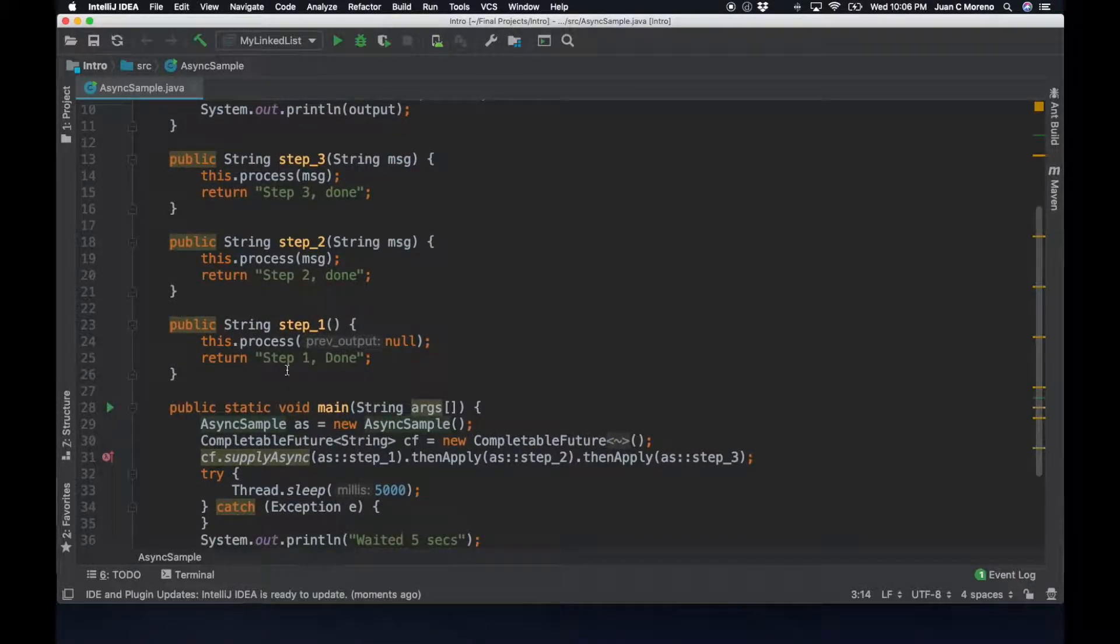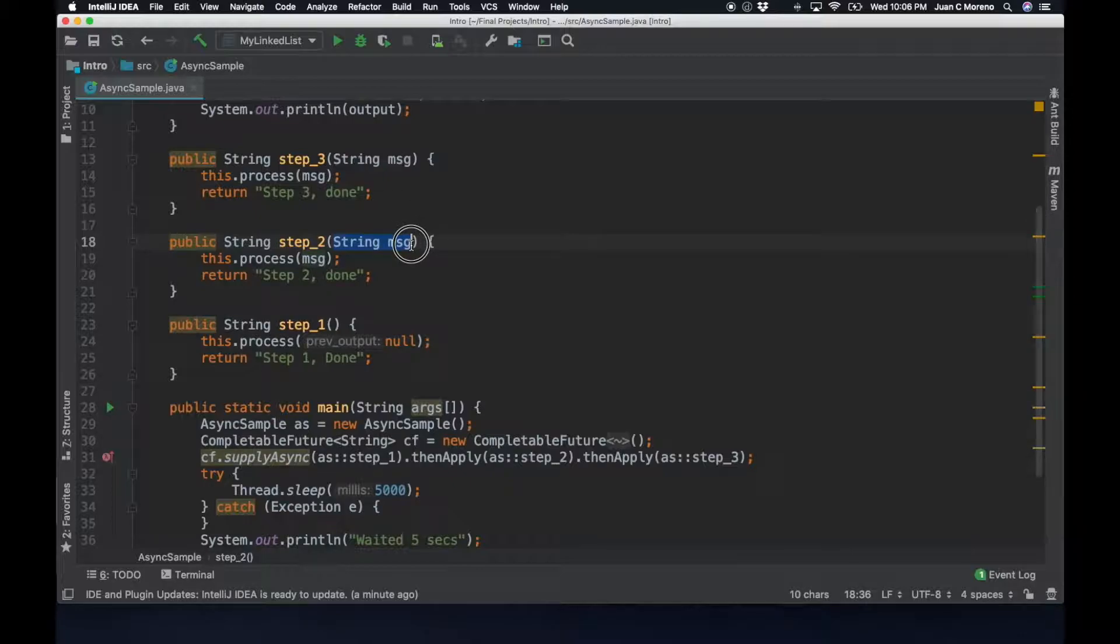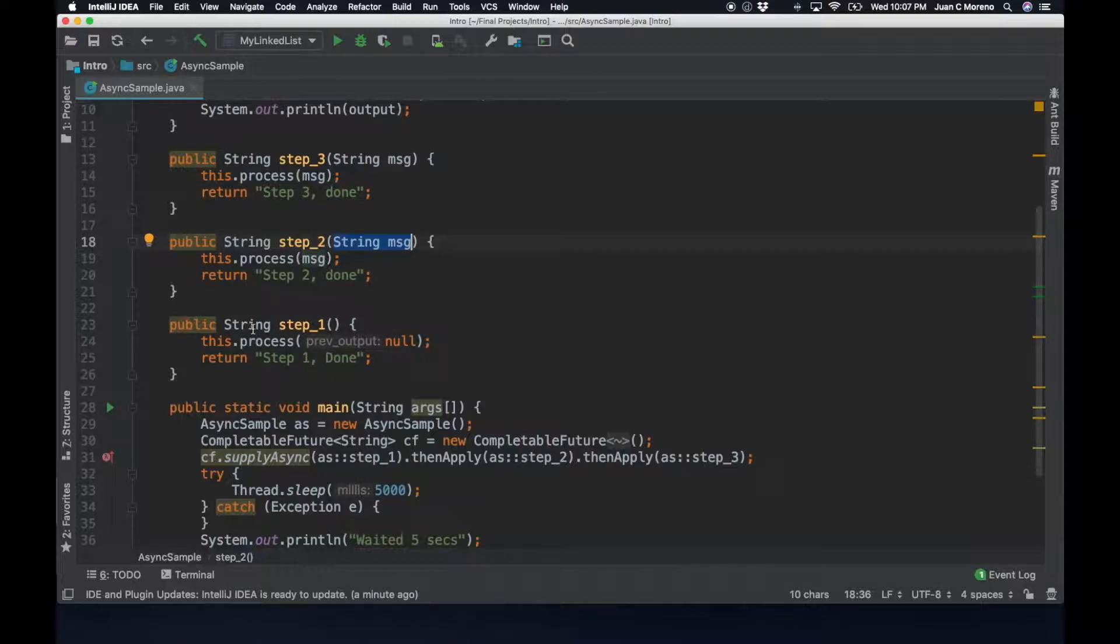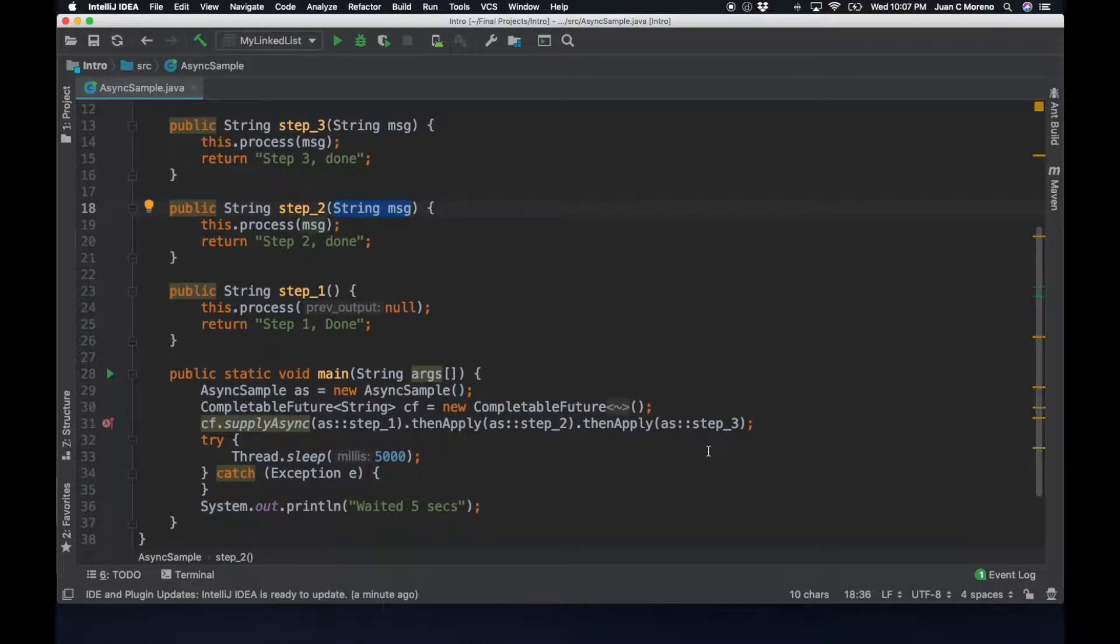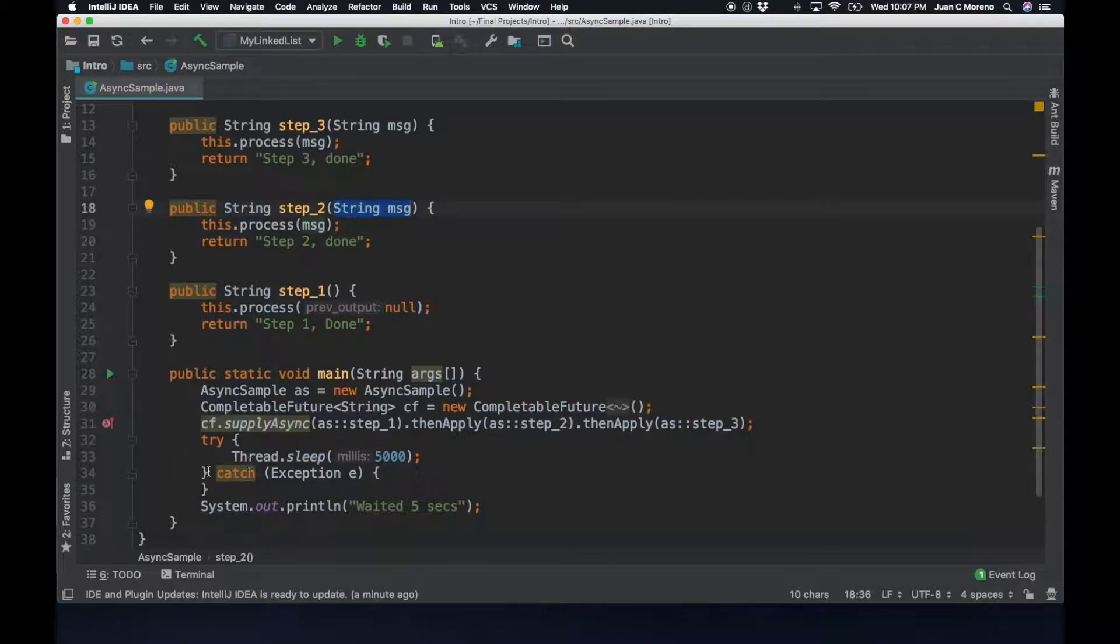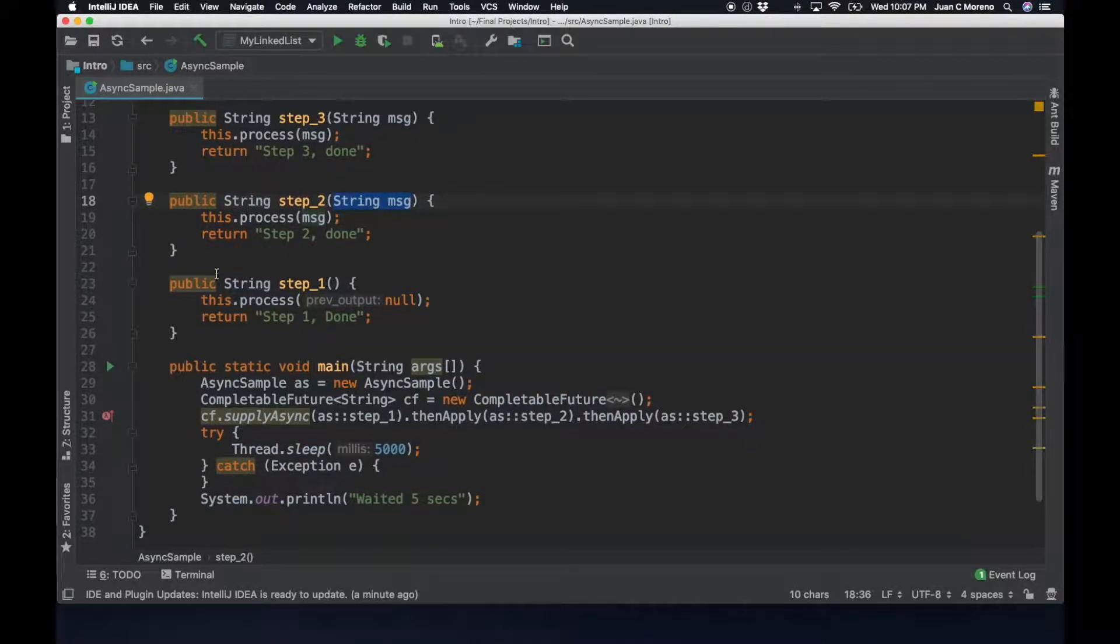So once step one is completed, then it's going to pass the return state as an entry point to step two. That's why step two has to have the same data type that step one received, and then the output of that is passed to step three. So it becomes this chain of commands. In this case, I decided that I wanted the thread to sleep, mostly because I want just to prove that the steps are done in a sequential matter.